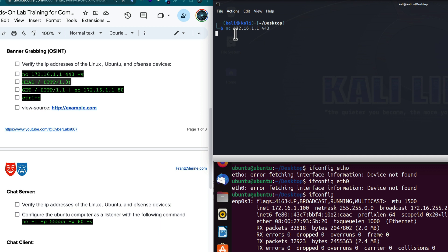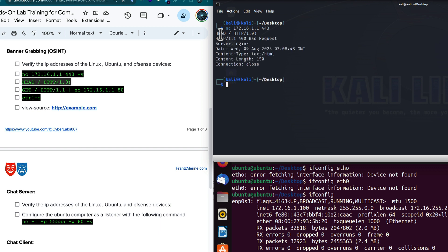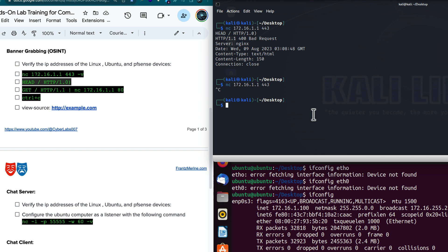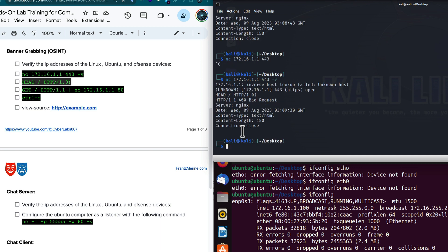I'll run the command again and it enters interactive mode. After typing the HTTP request and hitting enter, I get information back: HTTP 1, a bad request response, and the server is nginx. Now I'll use the -V flag for verbose. This time it tells you that port 443 is open, and then I can pass my HTTP command and get information back. So the syntax is: nc [target IP] [port] -V for verbose.